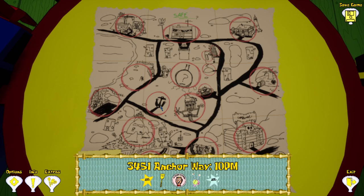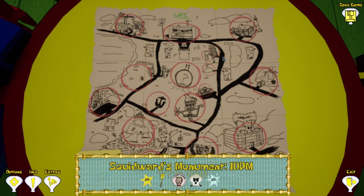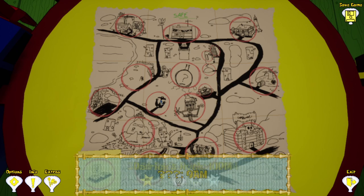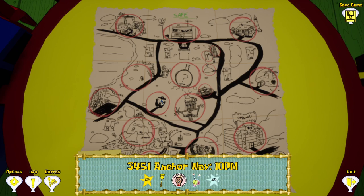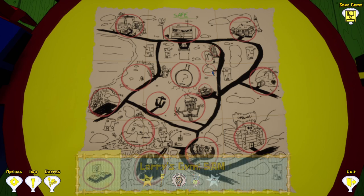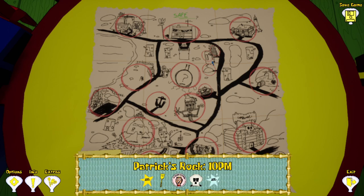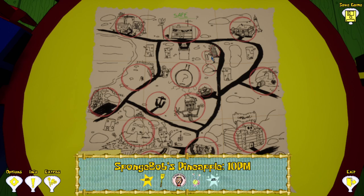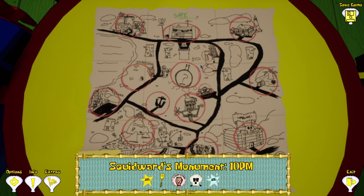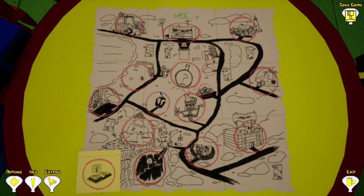Okay, today we're going to be doing all the 10pm levels, so I'll be showing you all the secrets in 3451 Anchor Way, Patrick's Rock, Squidward's Monument, and SpongeBob's Pineapple.